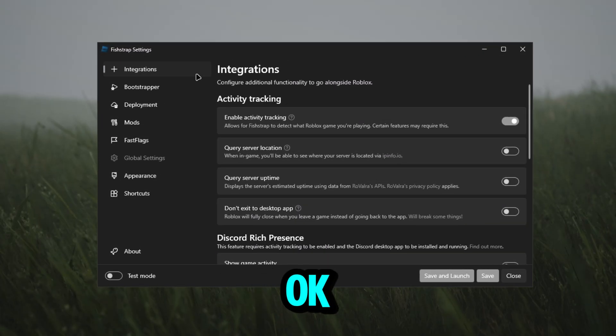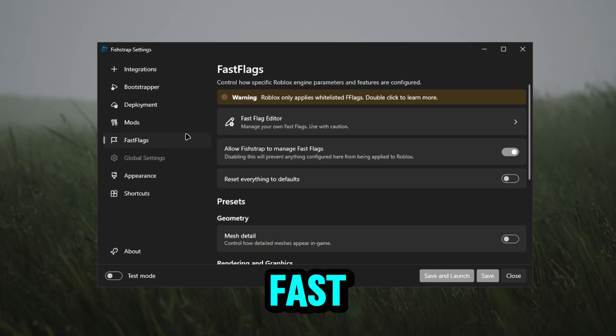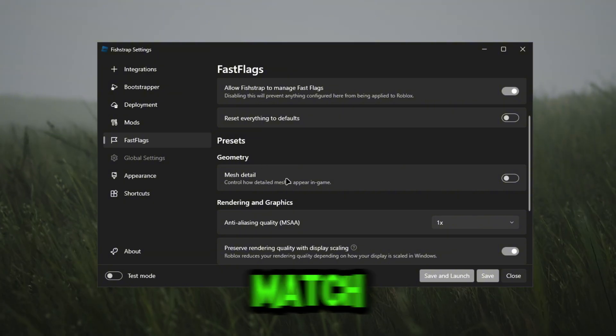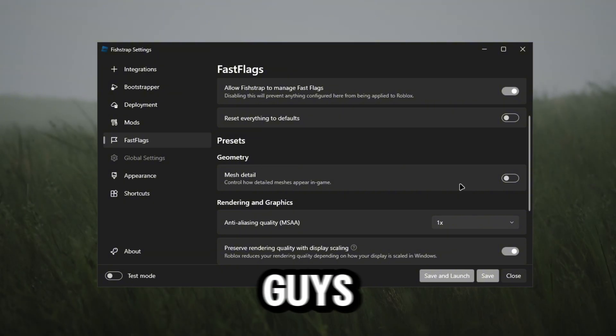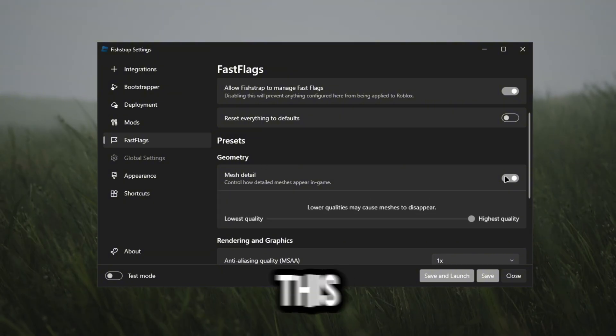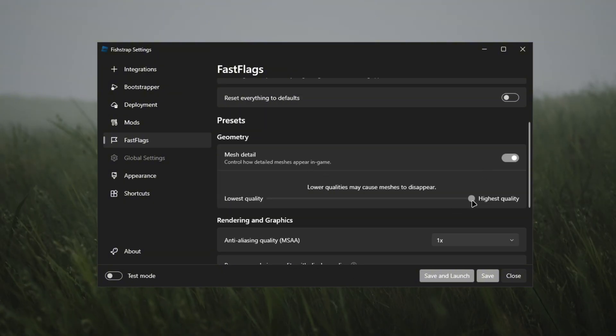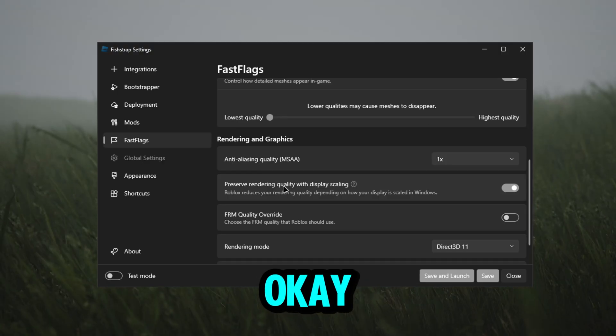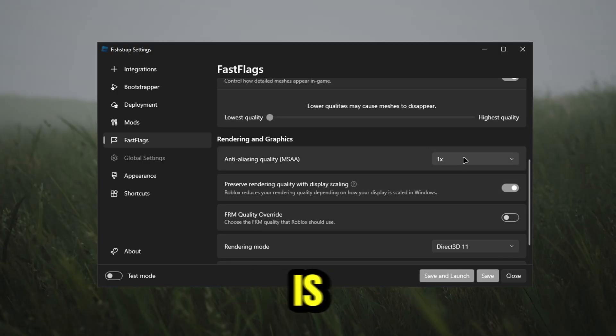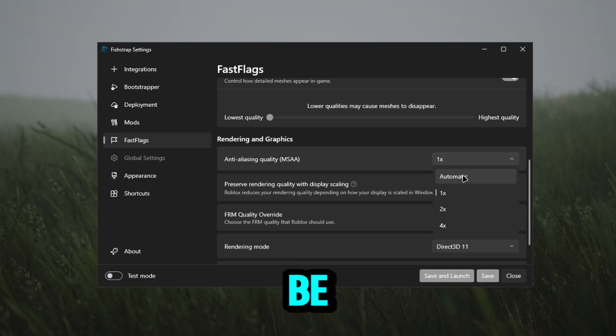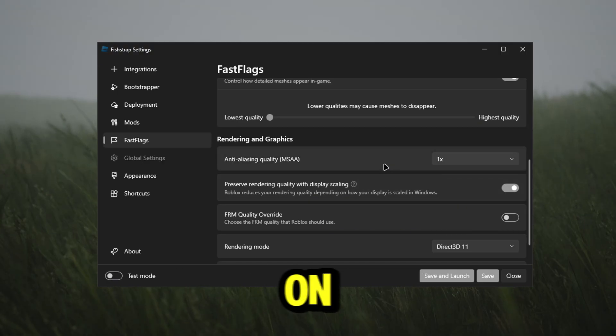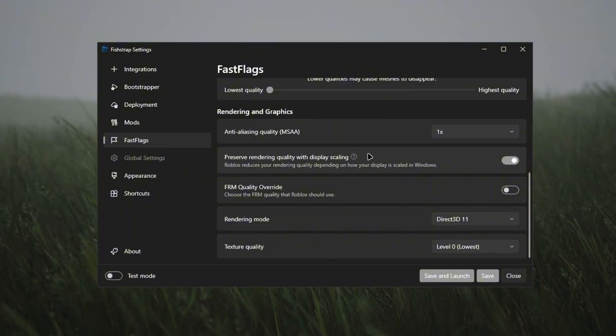So what we're actually going to do here - we're going to go to fast flags. After you guys go to fast flags you're going to see match detail. You guys actually want to turn this on. When you turn this on, you guys want to go to the lowest quality. Anti-aliasing quality is automatically going to be on one times. If it's not, then just put it on one times.